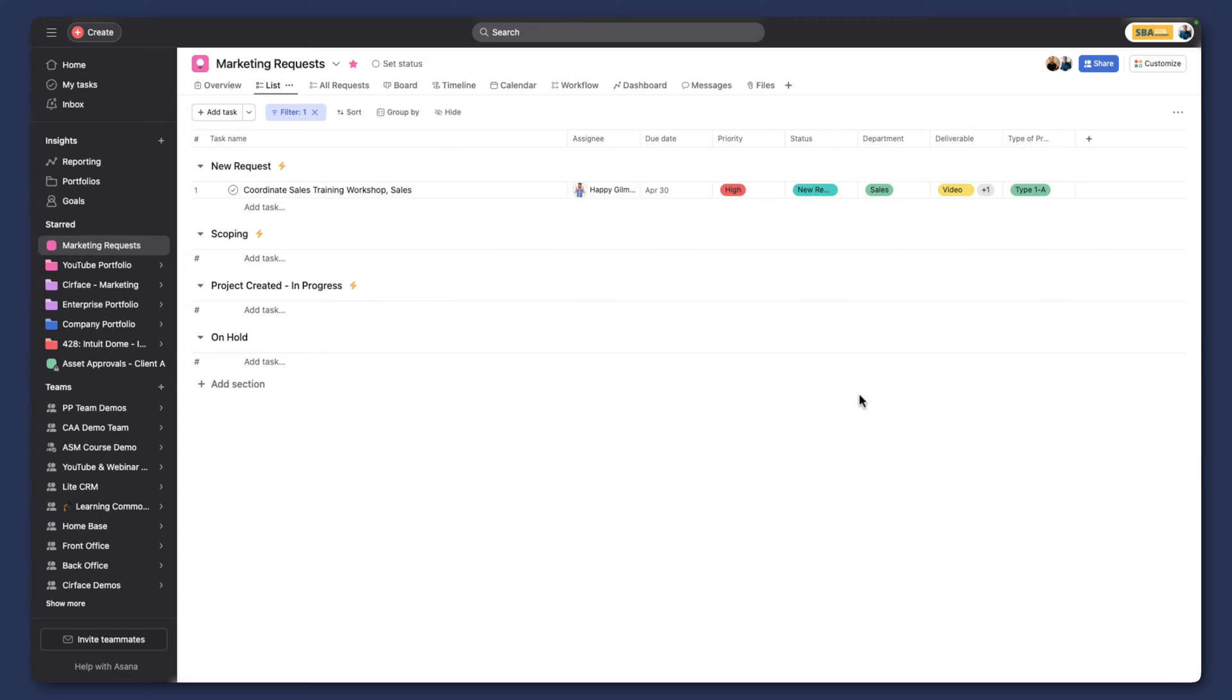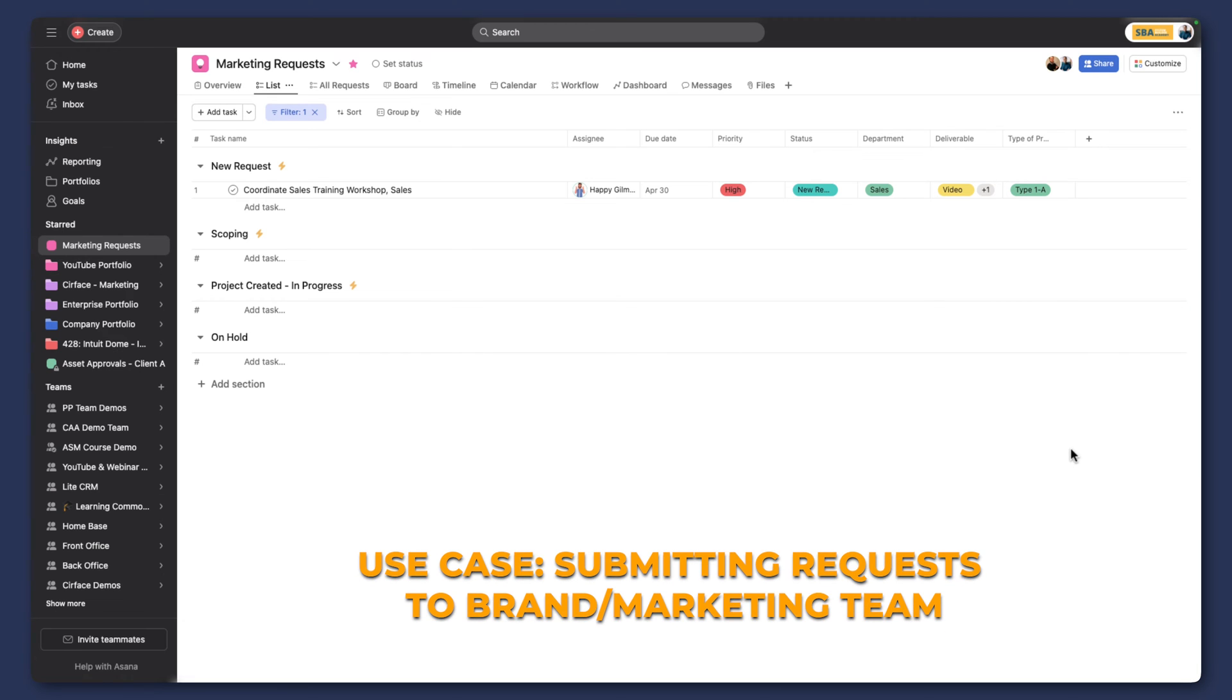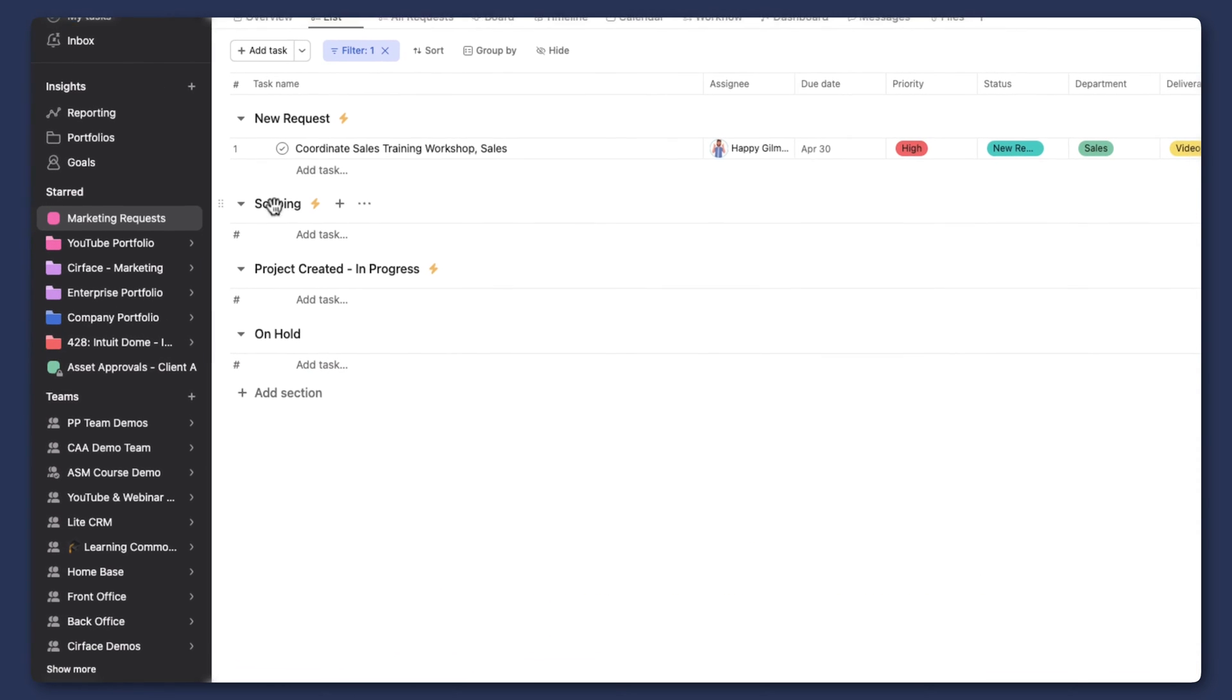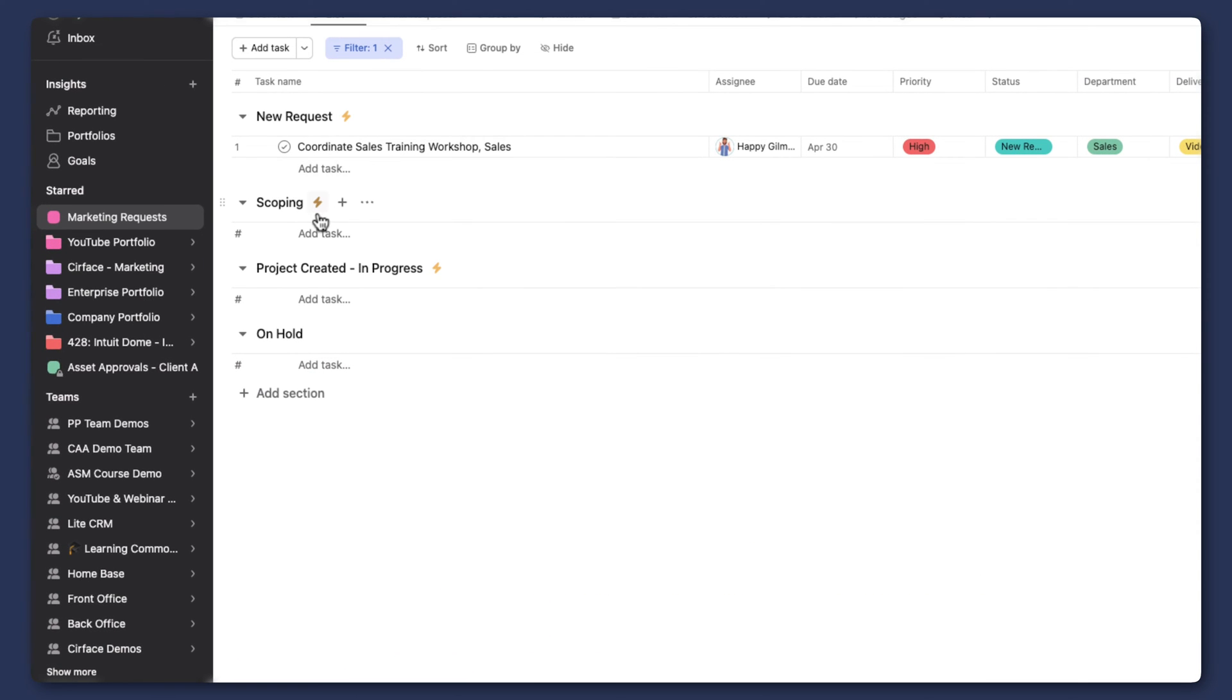Now in this case, we're actually going to start with a form. And the use case is that team members within a company or an organization are submitting requests to the brand and marketing team. Those requests would then come into this board here, and then there'll be a bit of triaging and scoping that will need to be done to assess the level of resources that will be needed for this project.